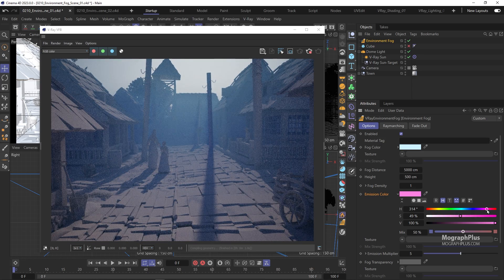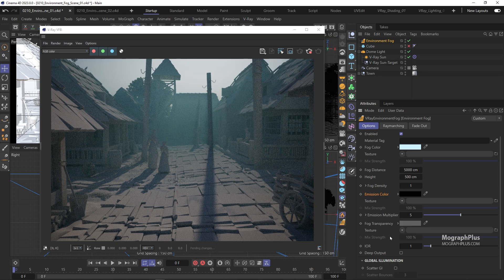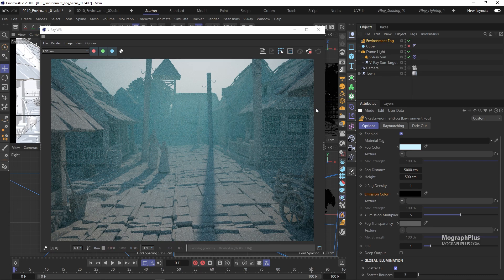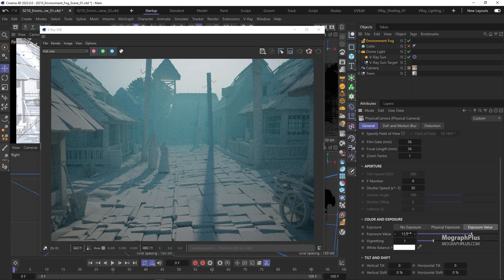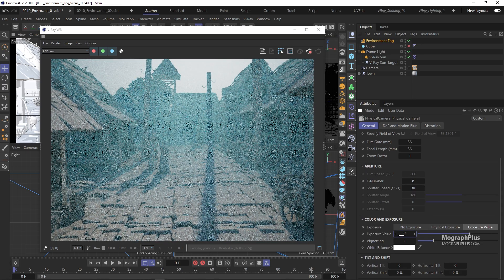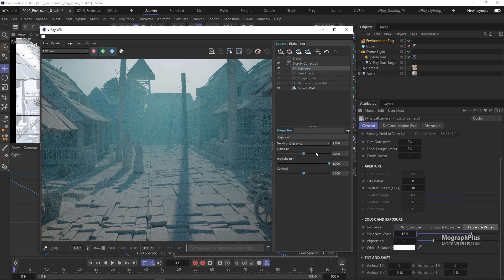Let's get back to the black emission color and enable Scatter GI. When you add environment fog to your scene, you put an obstacle for light beams to reach further, and therefore you will get a darker scene overall. To remedy that, you can obviously adjust your camera exposure, but we can simply adjust the exposure and contrast in the frame buffer. I'm going to add an exposure layer and increase the exposure to 0.35 and contrast to 0.15. That looks better.